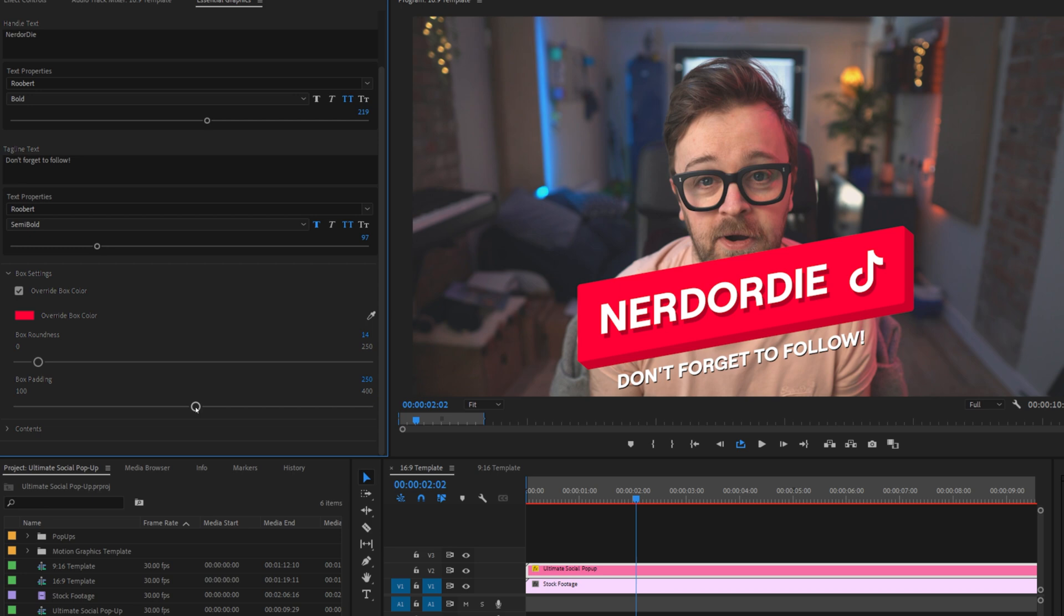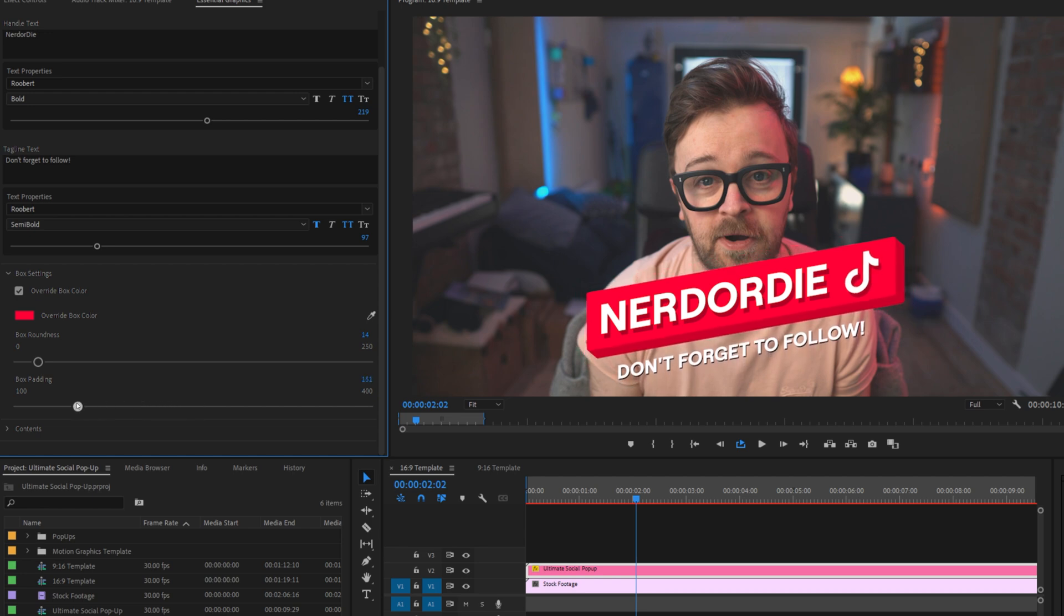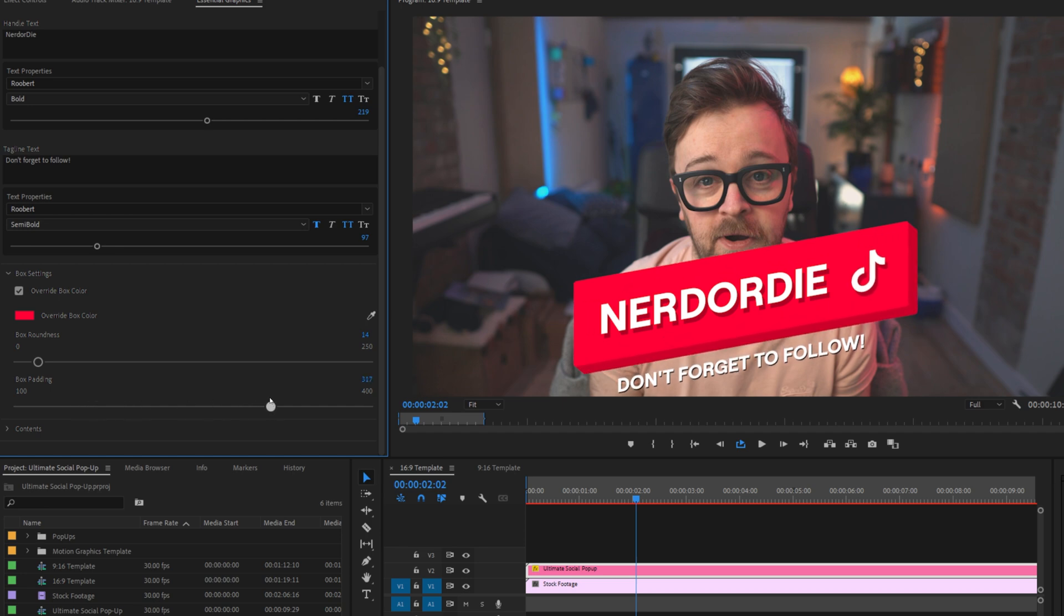Box padding determines how much extra space is being created around your main popup text and logo, so if I begin to decrease this, you can see the space around the popup text and logo lessens, and of course increasing it will give it more space within the popup body.